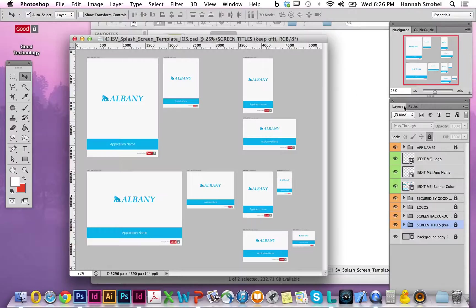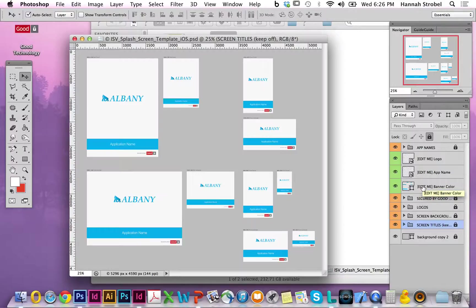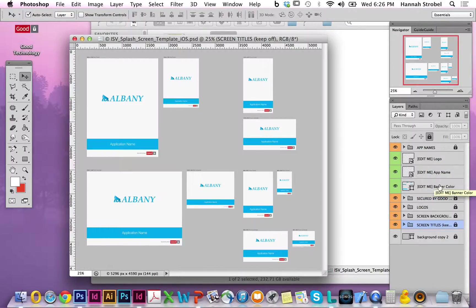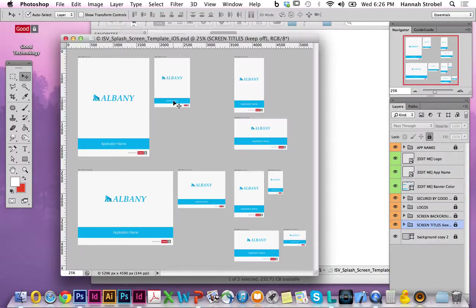Now let's take a look at the Layers tab on the right-hand side. A couple of layers are colored in orange and those should be left alone. The important ones are the three layers colored in green that allow you to edit the logo, the app name, and the banner color. The template itself already contains a default logo, default color, and application name just to give a sense of the layout.